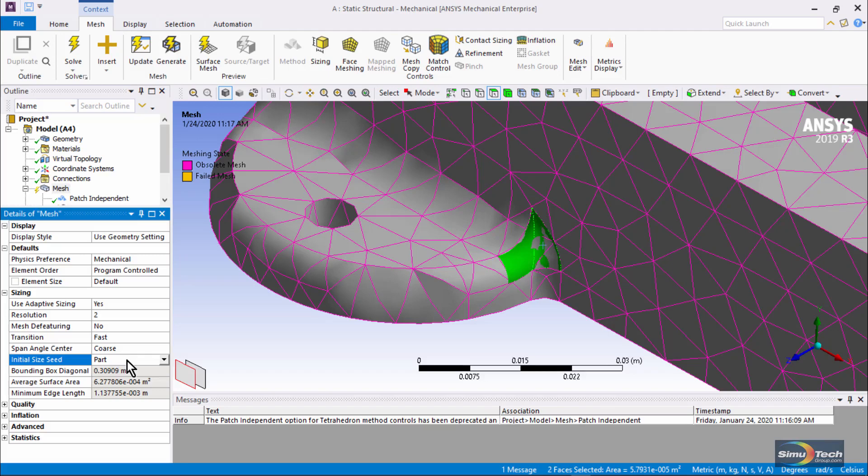but if the problem parts were brought in individually, then under default controls they would mesh, and the problem might go away if the initial size seed was set at the part level.